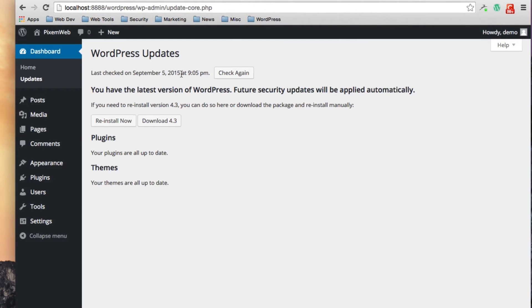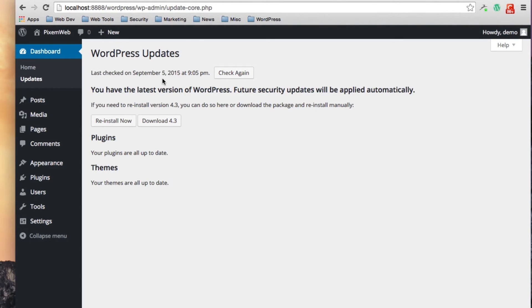It'll bring you to another page of the admin dashboard and here it'll let you know when the last time updates were checked for and if you need to update any plugins, themes, or the core of WordPress itself.